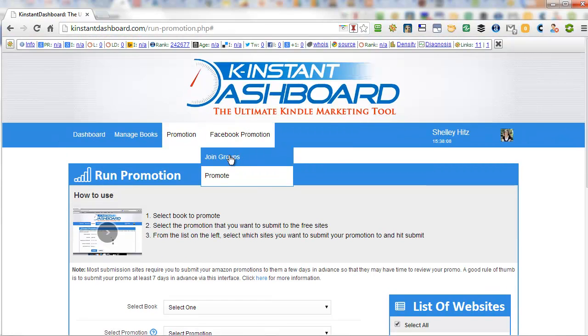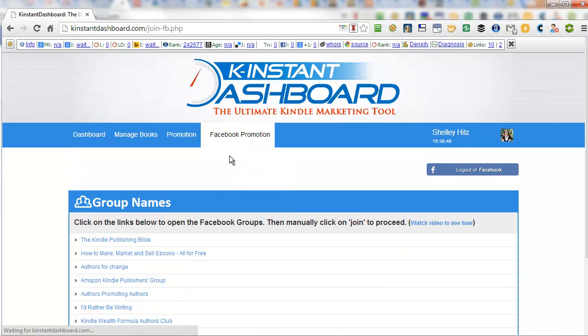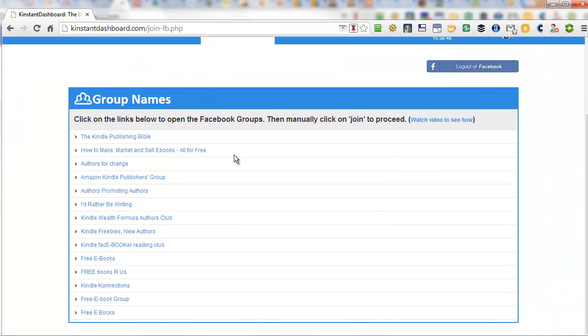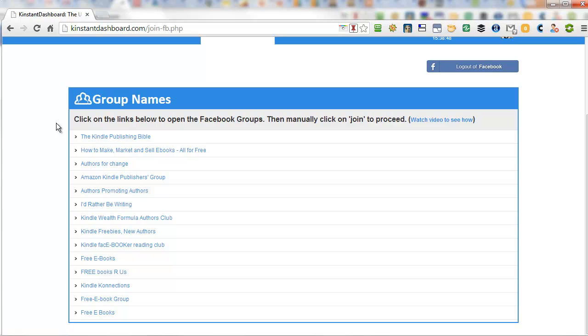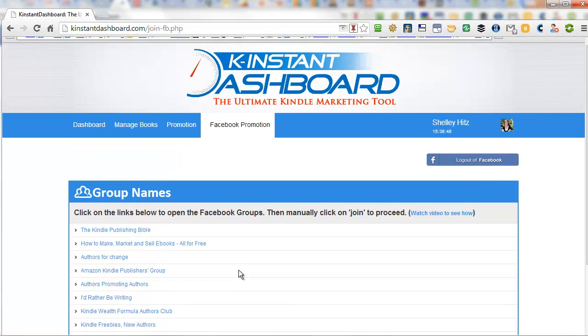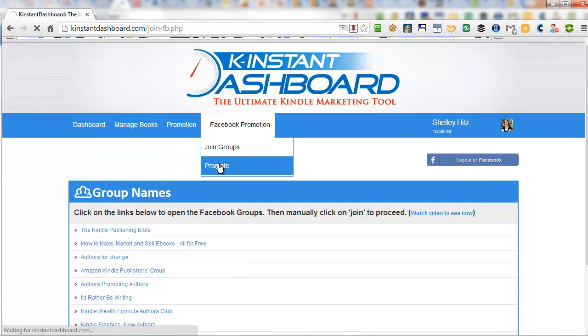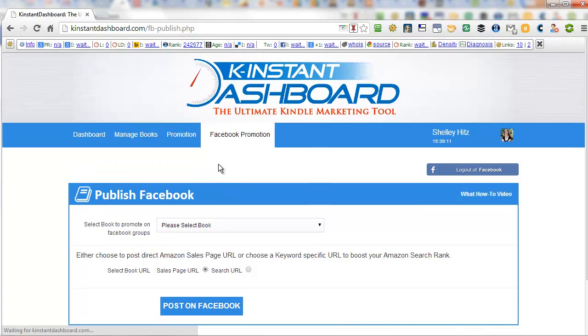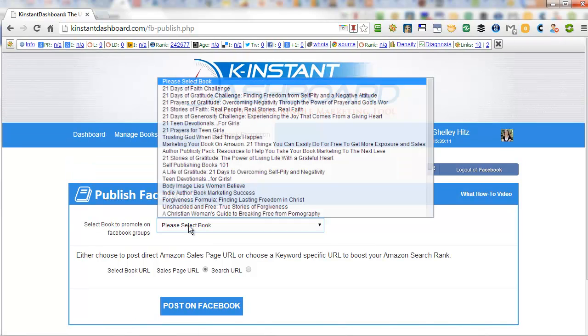The other thing that is a really huge time saver is the Facebook promotion. So currently they have 14 different Facebook groups in here. I just sent Rachel a bunch of other sites too that I use, Facebook groups that I use, to see if she could be able to add them to the Kinstant dashboard. However, there's currently 14 different Facebook groups. And what you can do is you can go in here when you have a free KDP promotion.